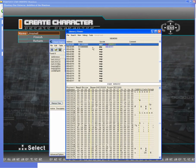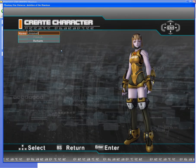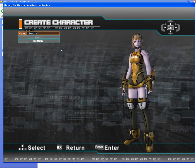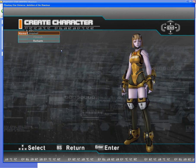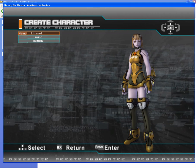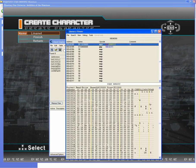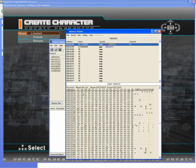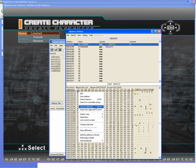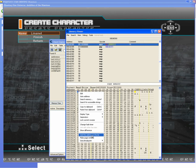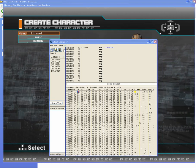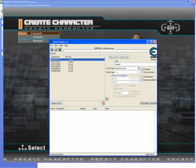Now go back to the game and put three spaces in front of the name. There we go, we have six bytes free. Now let's add this value.